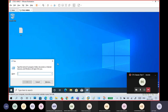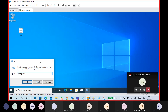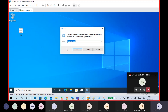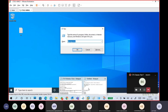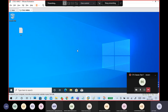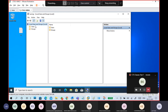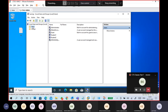Go to Run, type 'lusrmgr.msc', and Local Users and Groups will open directly. Click on Users and you can see all the users on your PC. From here you can view, add, delete, rename, and manage users.